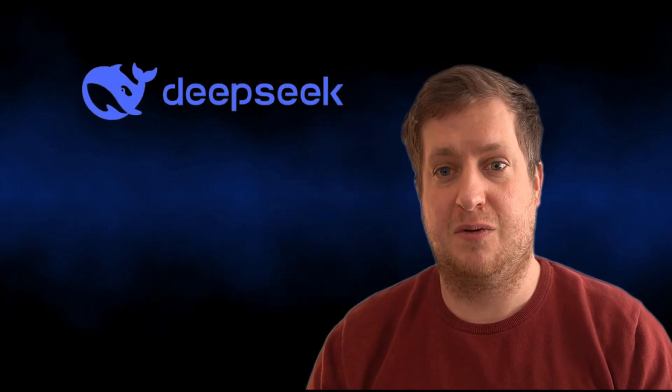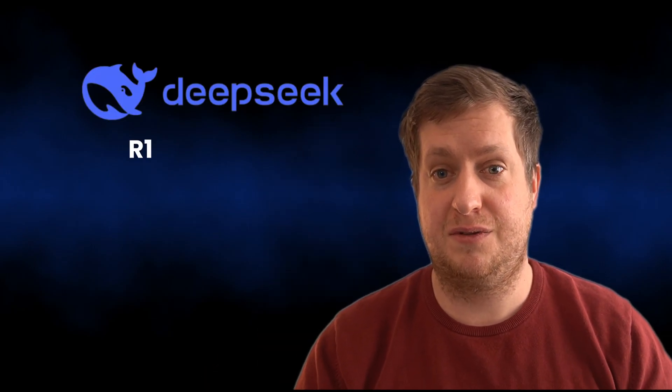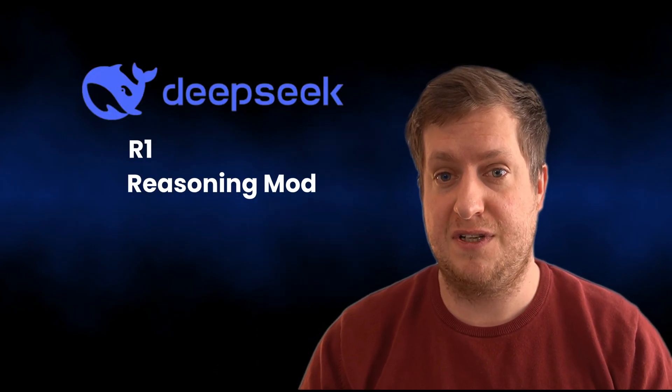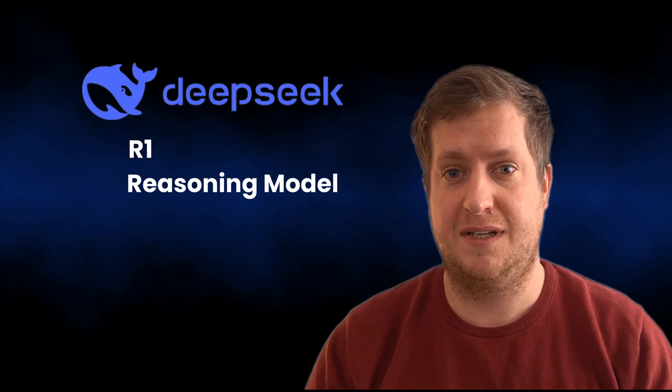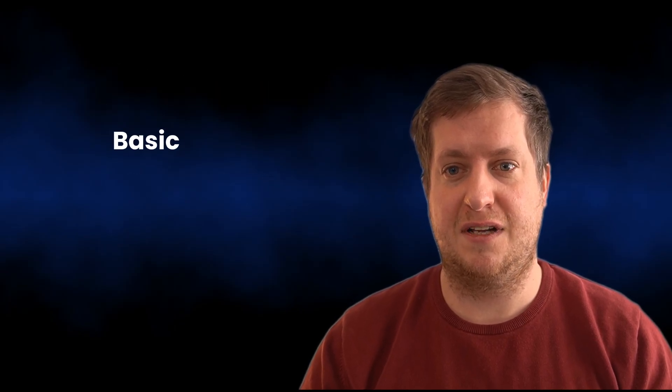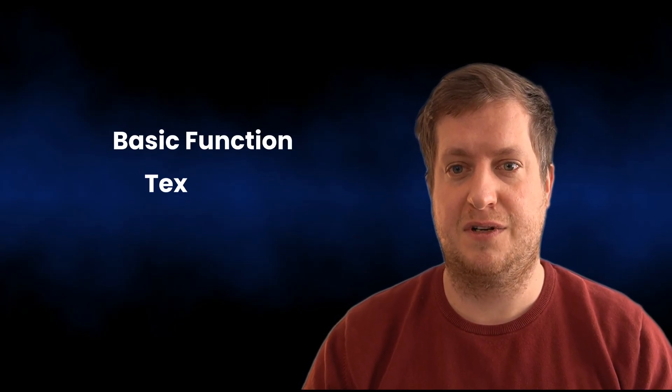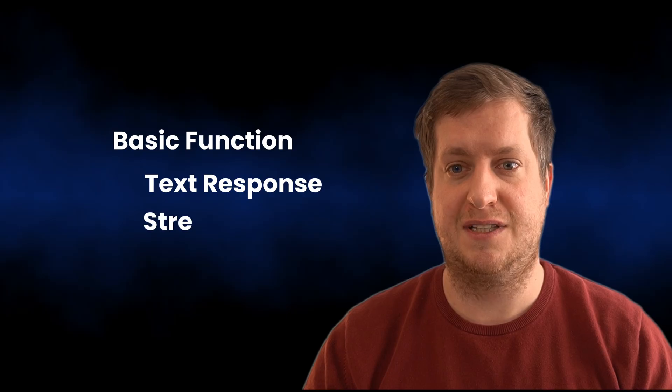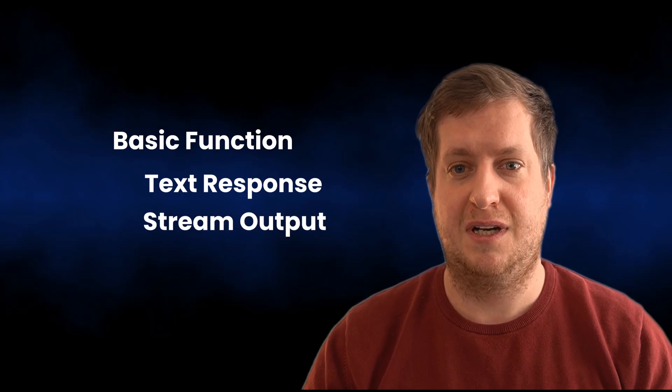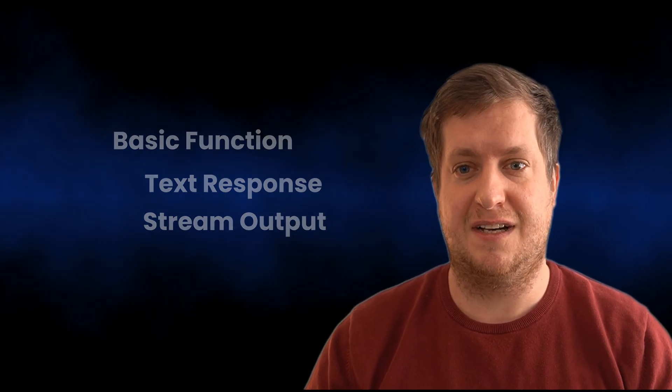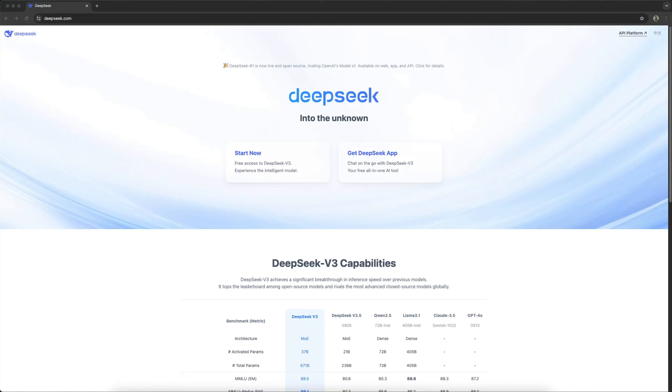Hello Pythoneers. If you want to use the new DeepSeek R1 reasoning model in Python, then this video is for you. I show you how to get started and the code for a basic function for text response and stream output. Let's not waste any time and get straight into it.